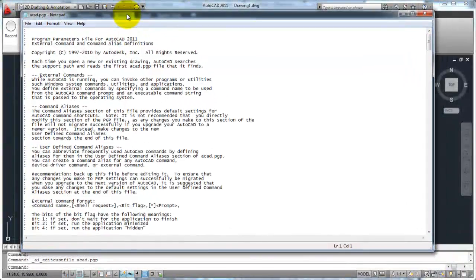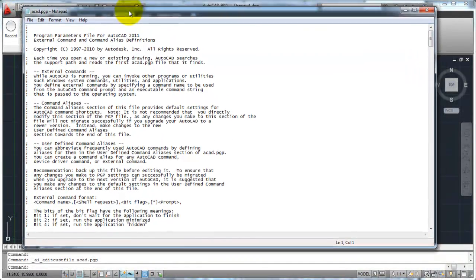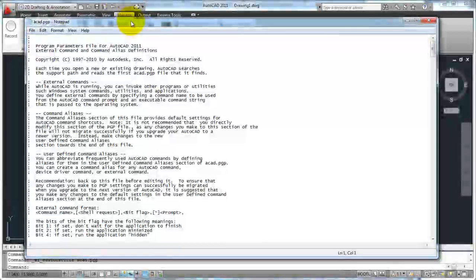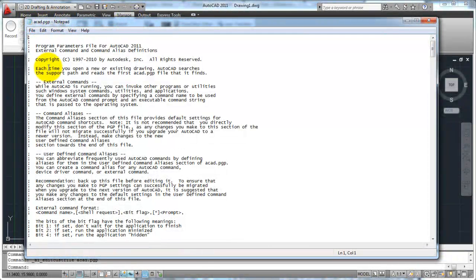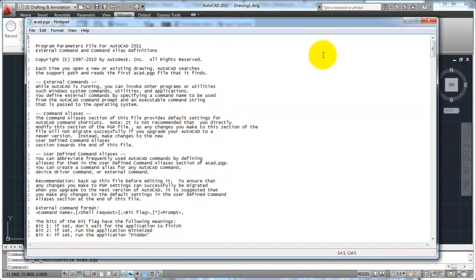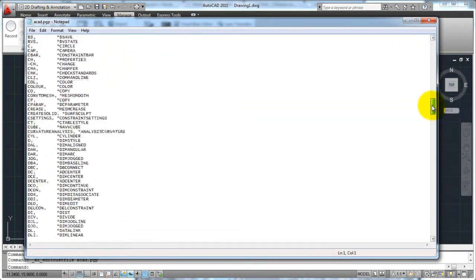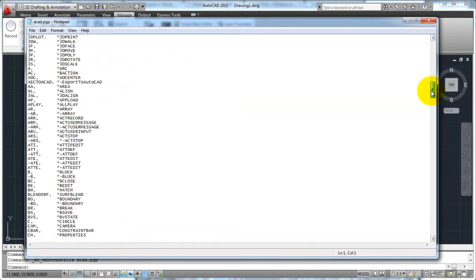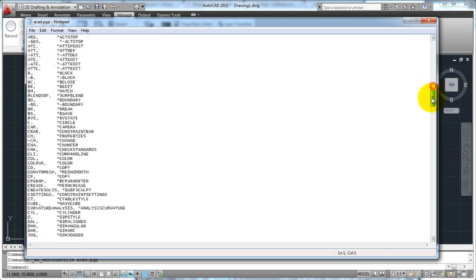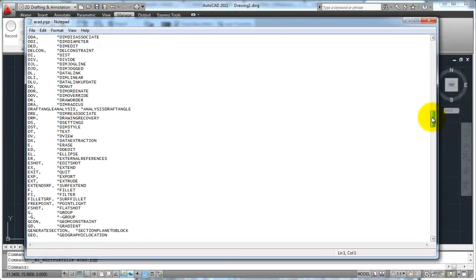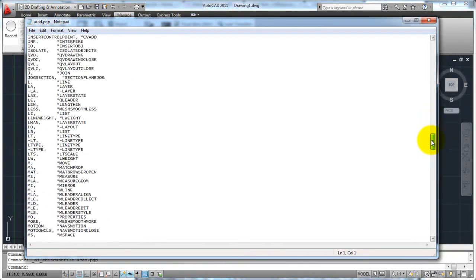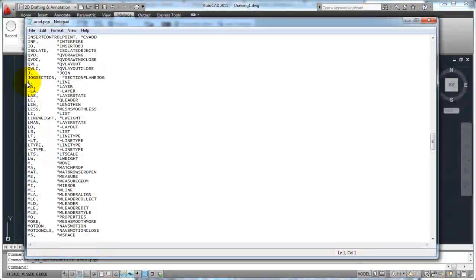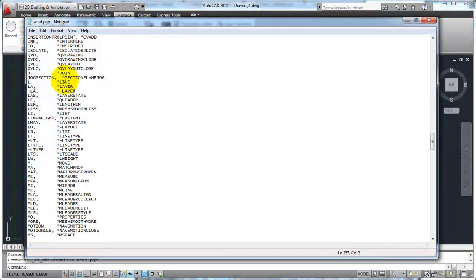And what this is, this just brings up Notepad. It's a simple text editor of the AutoCAD.pgp file, which is where your command aliases are located. If you scroll down here, you can see the command alias, comma, and then what the command actually is. So if you wanted to go through and, as you get more experience and you wanted to edit your commands and your command aliases, here's the one for line, you can just edit this text file, this AutoCAD.pgp.